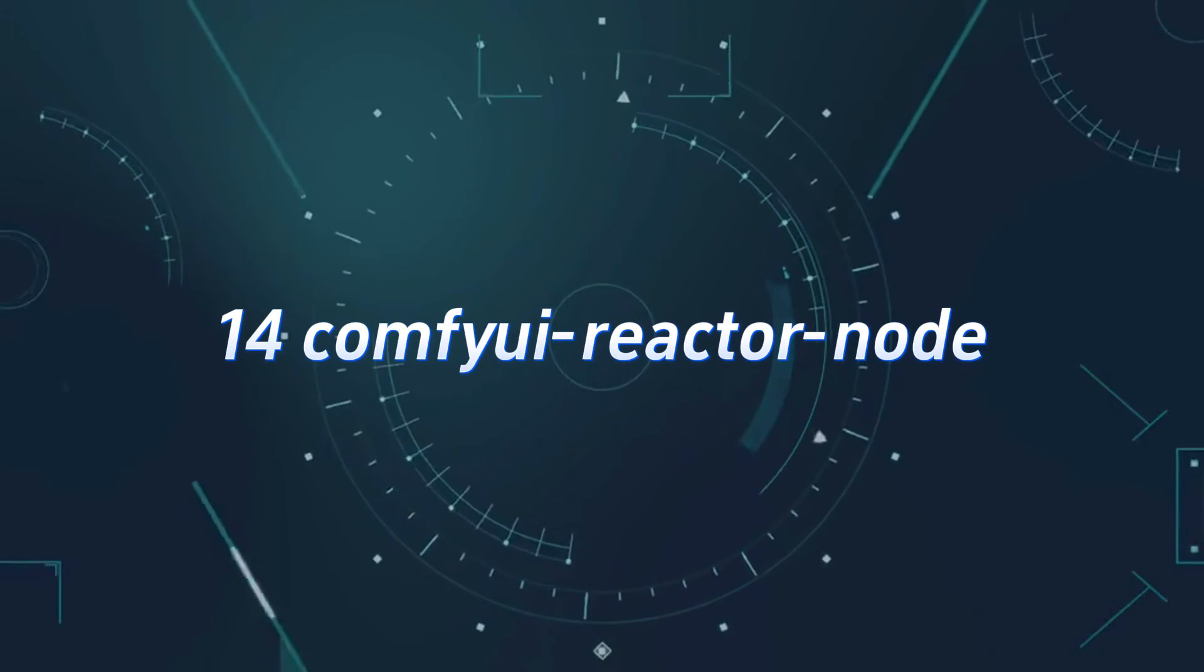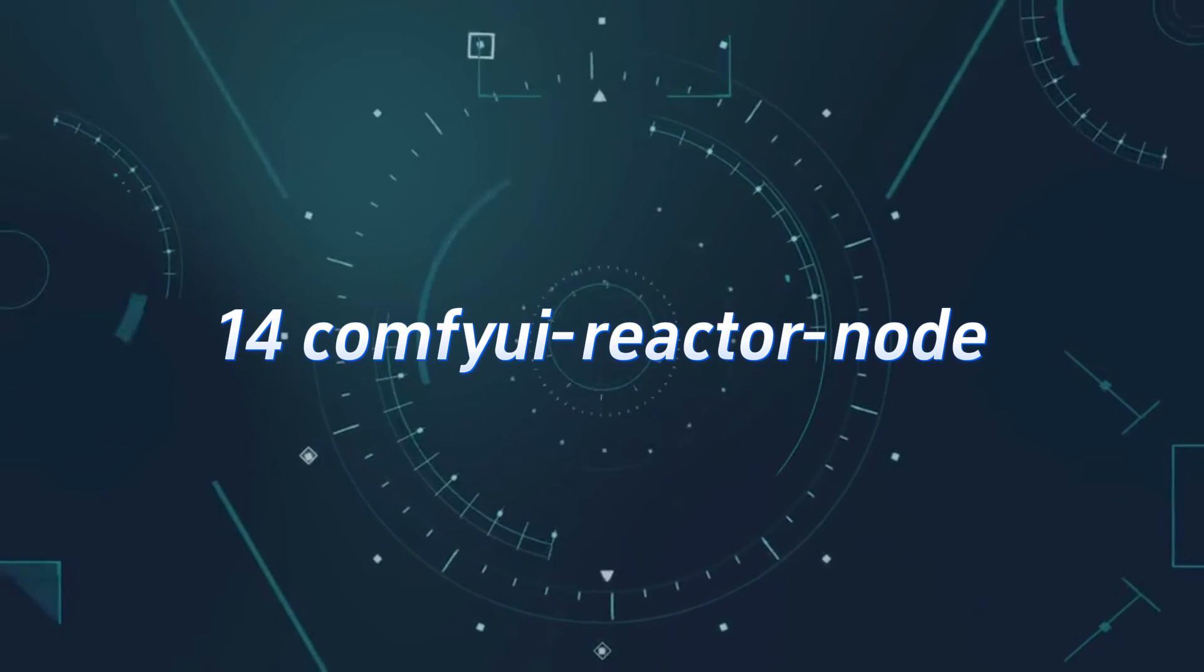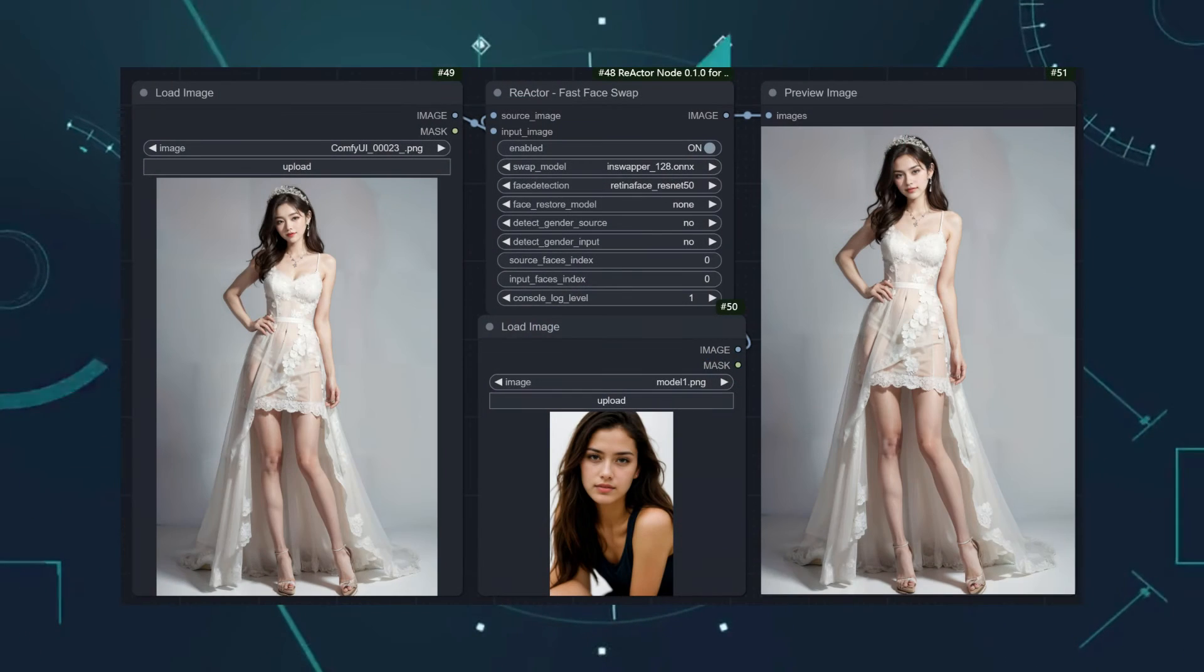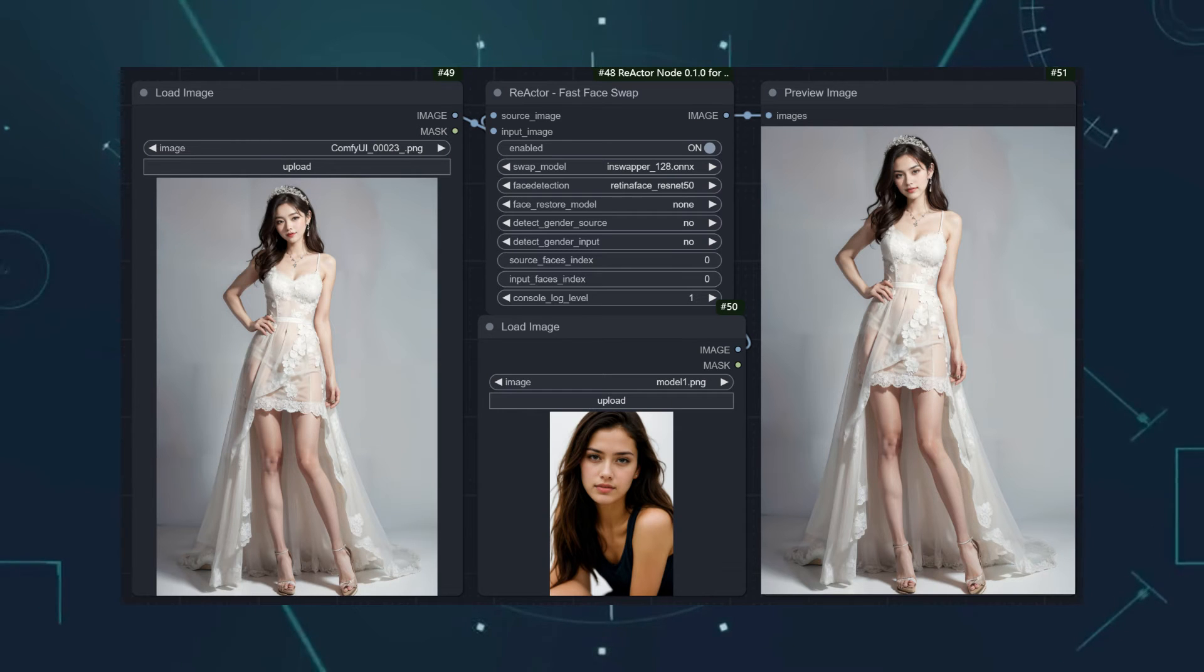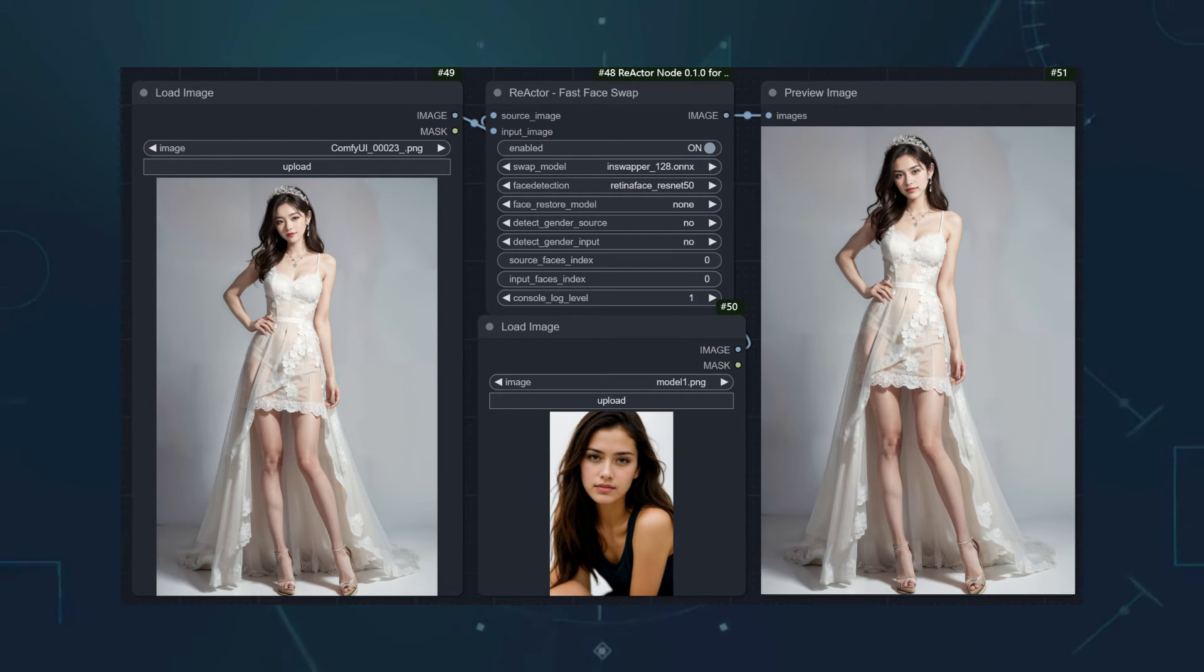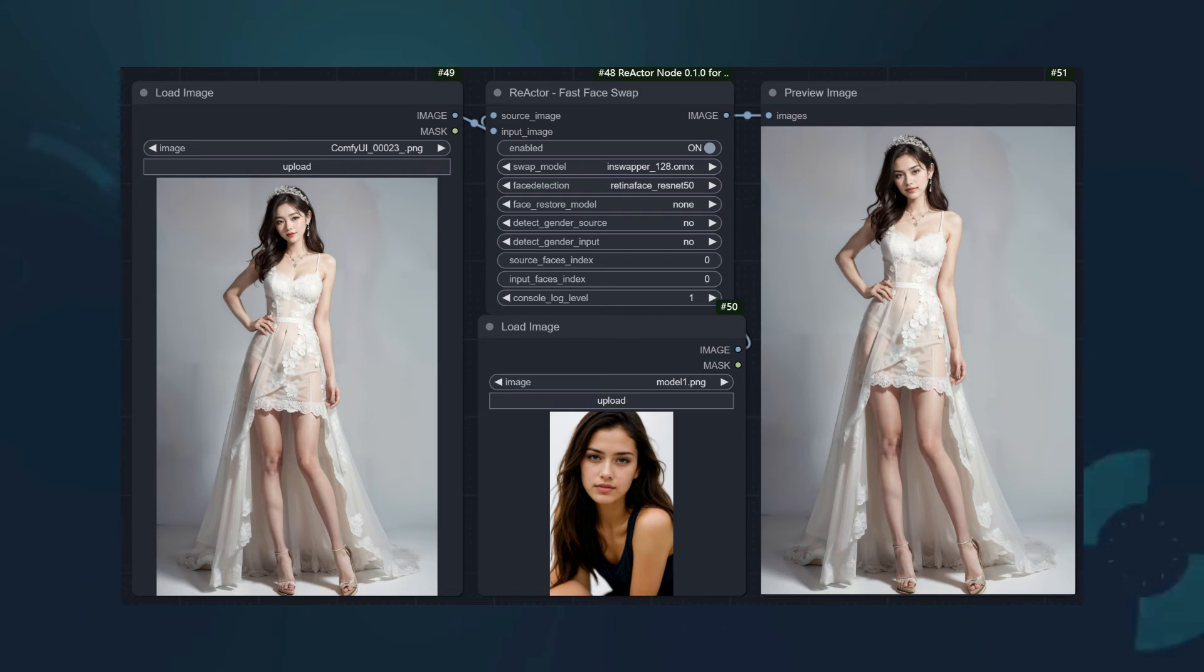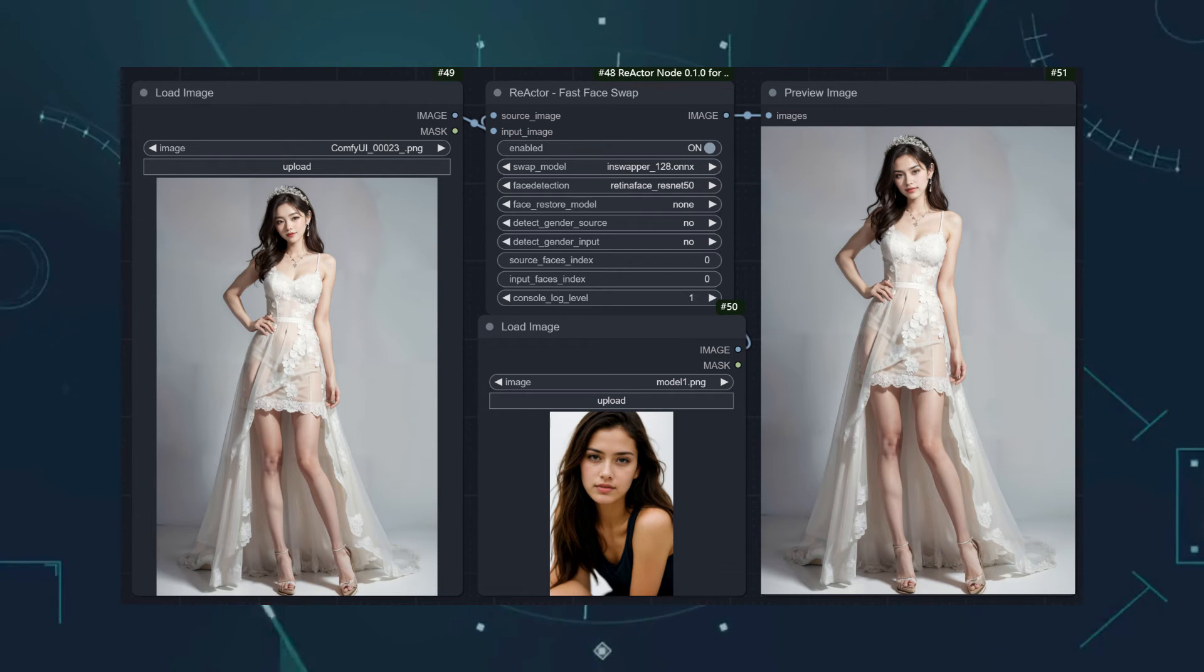Number 14, ComfyWe Reactor Node. The face-swapping custom node, widely used, and makes it easy to turn character faces into those from reference images. However, it's a bit challenging to install.